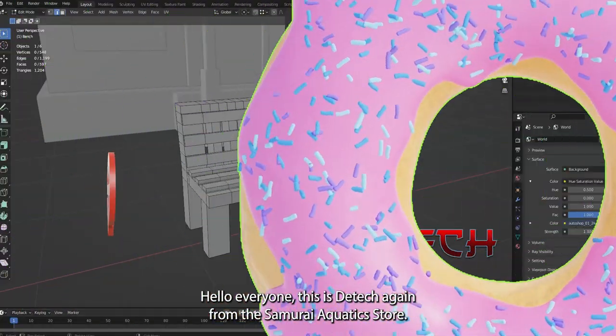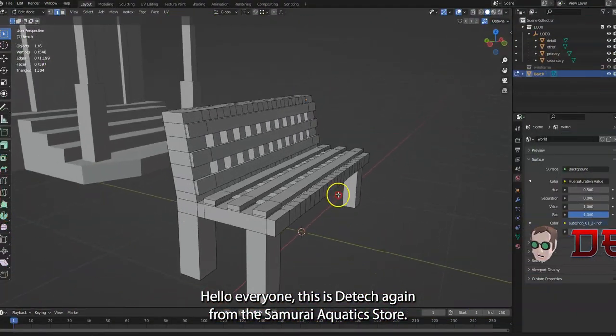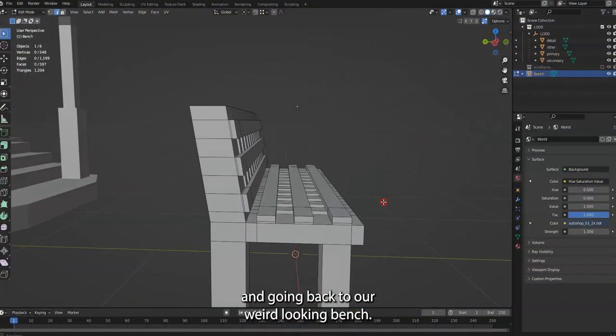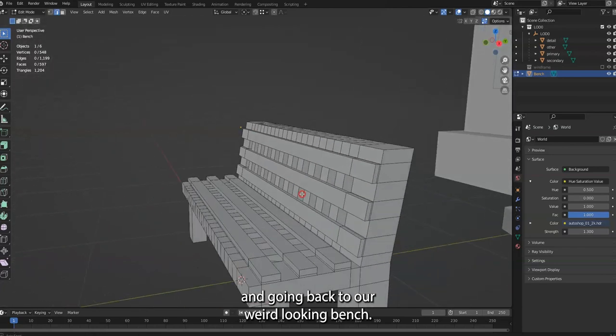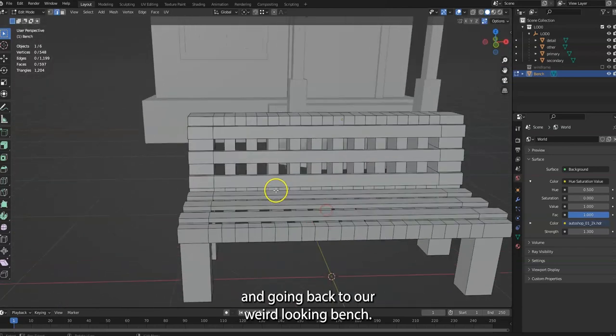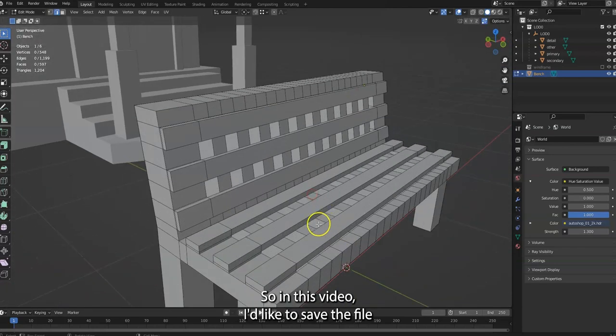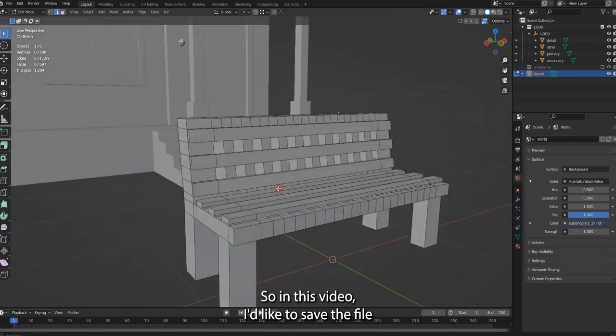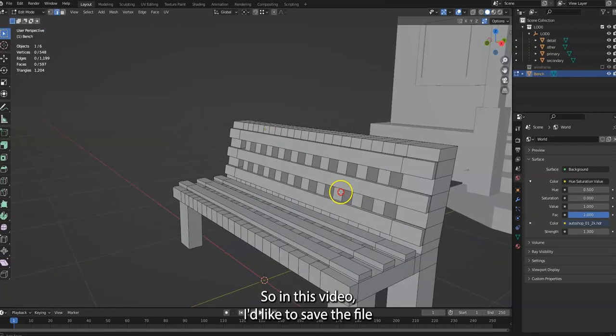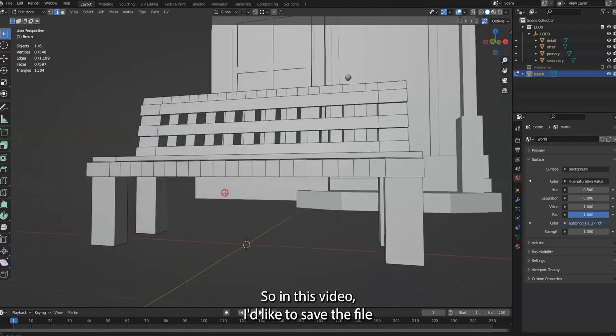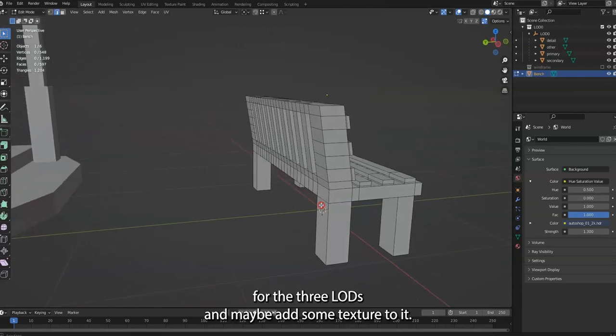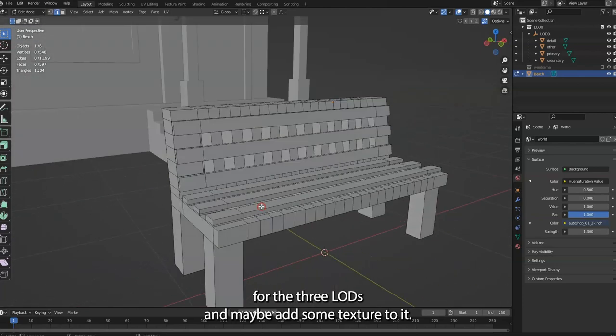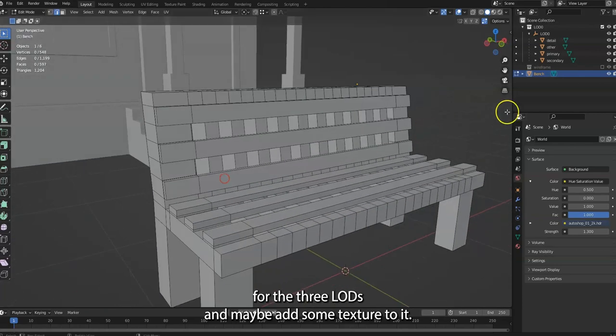Hello everyone, this is D-Tech again from the Samurai Aquatic Store and going back to our weird looking bench. In this video I'd like to save the file for the three LODs and maybe add some texture to it.